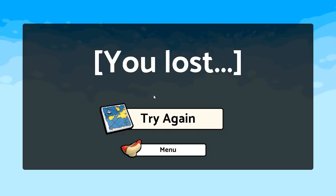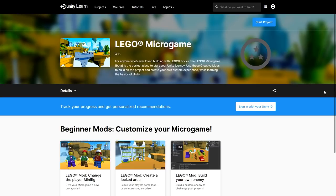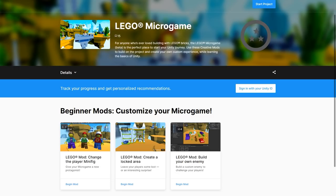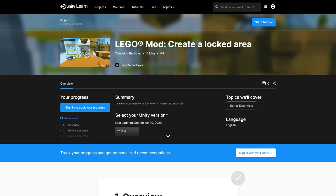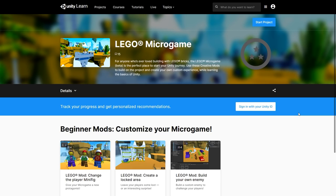You can see how powerful this system is — you can combine all of these behaviors to make some really interesting scenarios. And just like all the other microgames, you have a bunch of mods on the official Unity Learn website — guided step-by-step tutorials to modify the microgame even further. At the time of this recording, there are three mods available: swapping the main camera, including a locked area, and building a custom enemy.